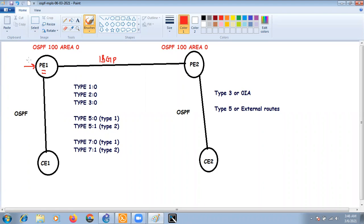The first thing I want to discuss is the process ID. In our example we are using OSPF 100 on both sides. We have been studying since CCNA and CCNP that this process ID is locally significant, but this is not the case in MPLS VPN — the process ID is very crucial, and it must be the same on both sides.